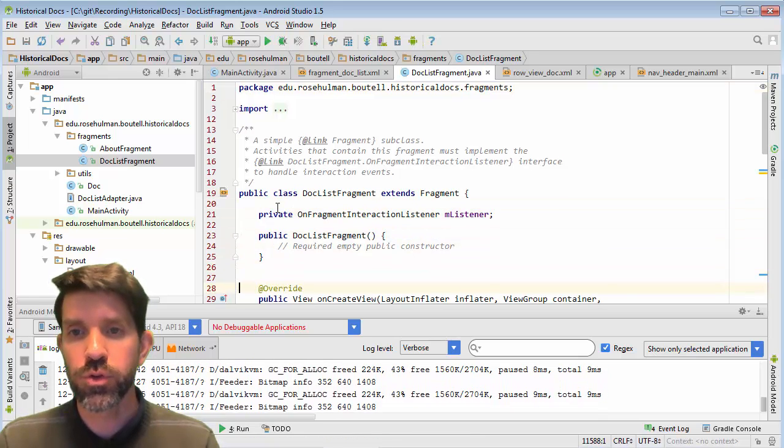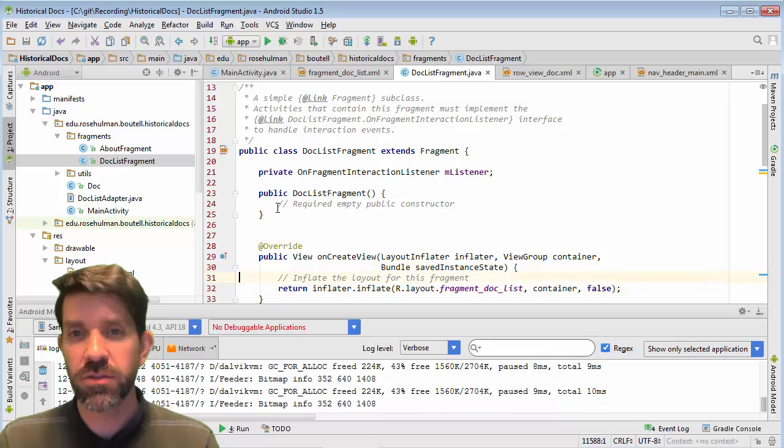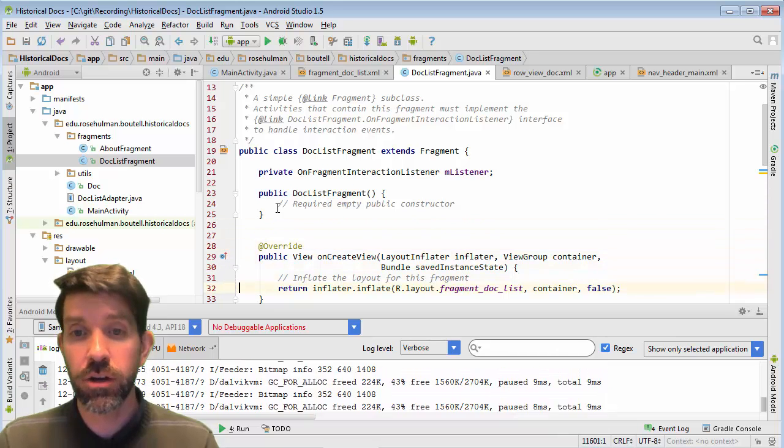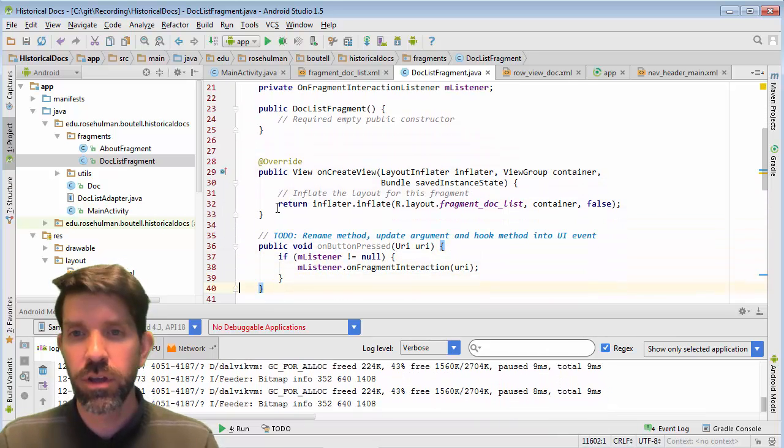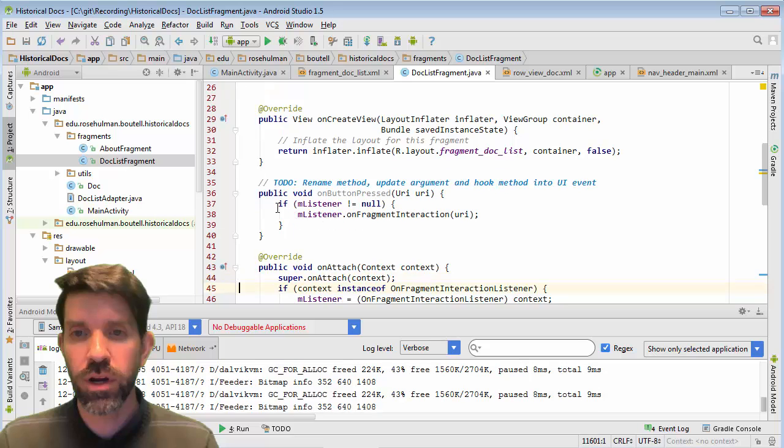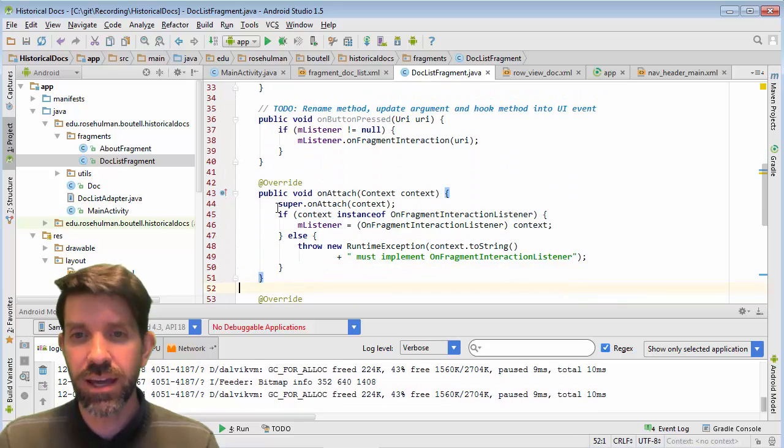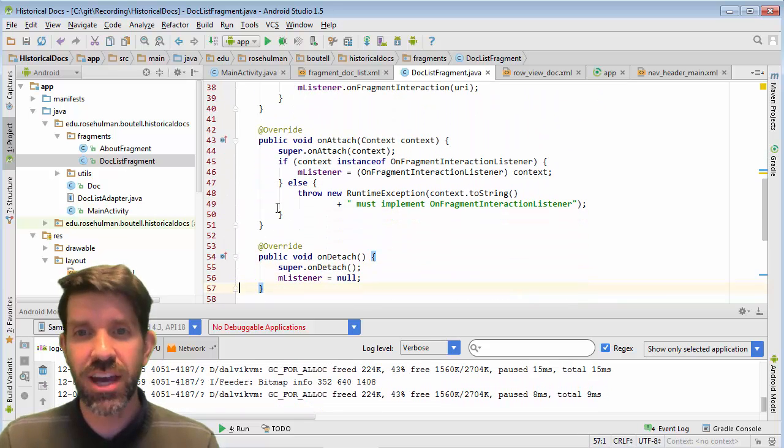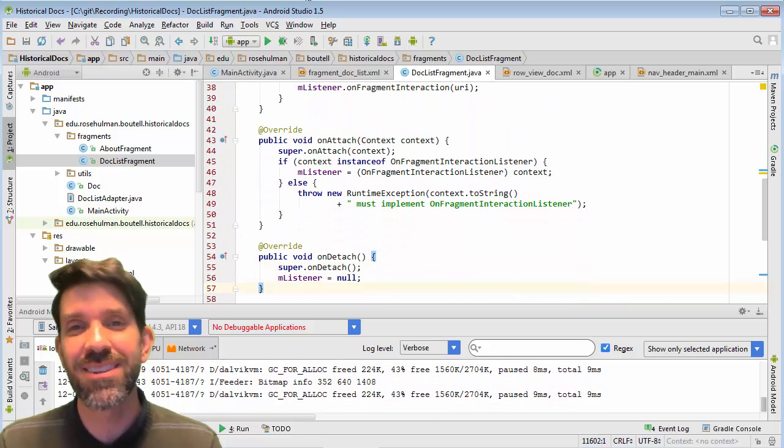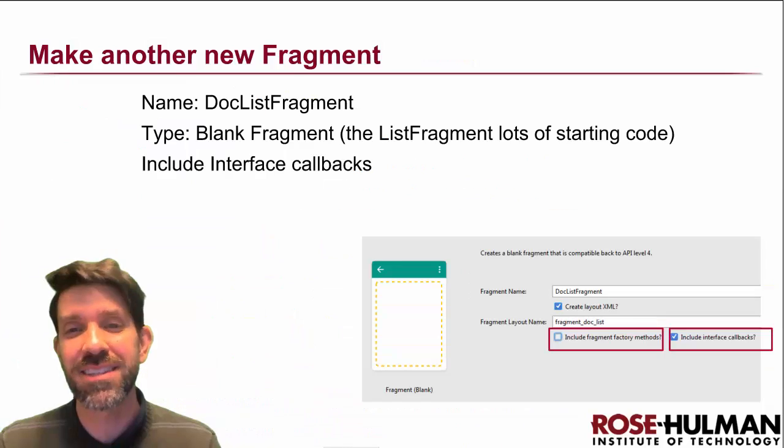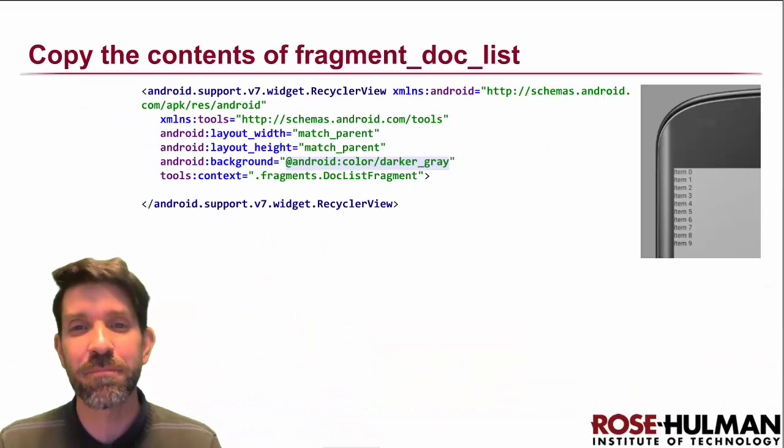And we'll see what we get here. So, we get some interesting stuff here. Fragment interaction listener on create view, so that's familiar. Button pressed, on attach, on detach. Whoa, we got some fun stuff here. So these are these callbacks, so let's see what we got here.